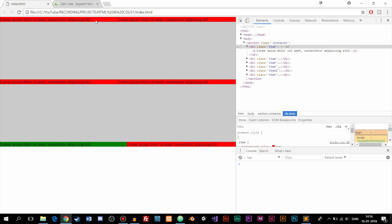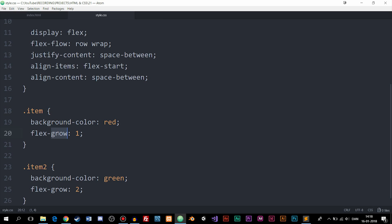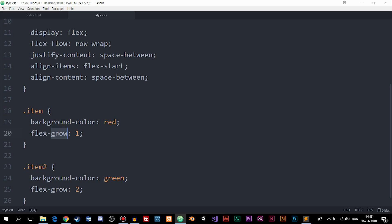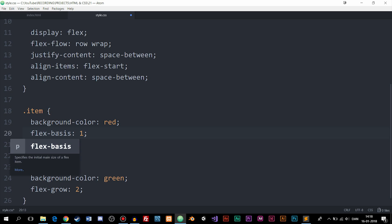The available horizontal space is divided between items based on their grow value. The green item with grow: 2 gets twice as much of the available space as the red items. flex-shrink does the exact opposite — it adds more spacing to all other elements instead of the item that has shrink set, shrinking that item relative to the others.